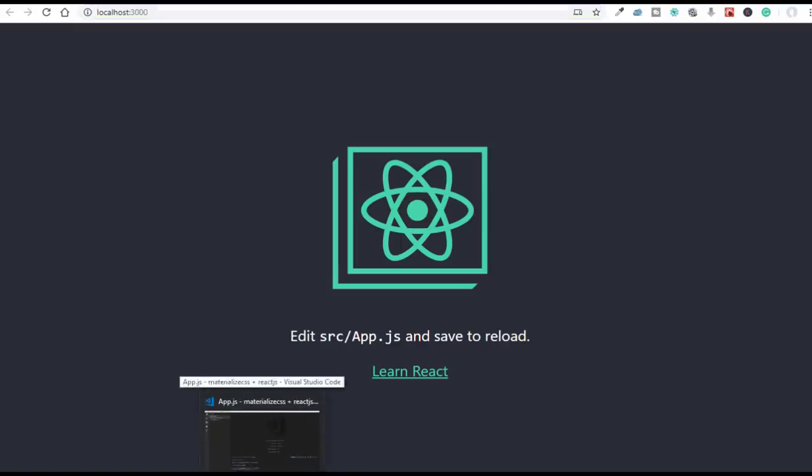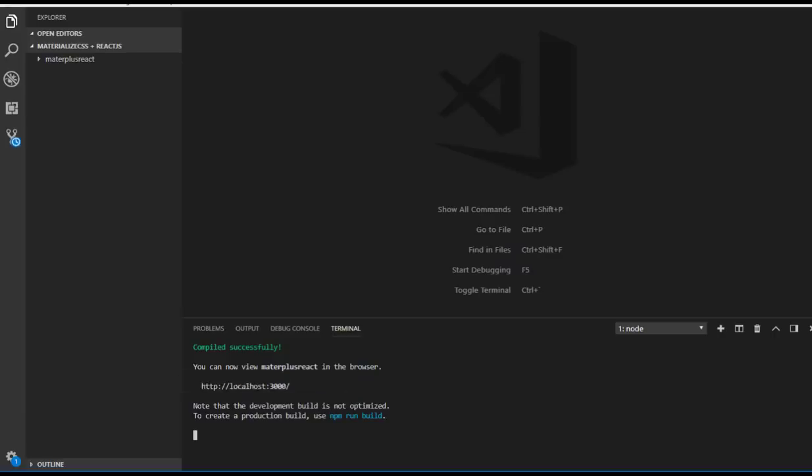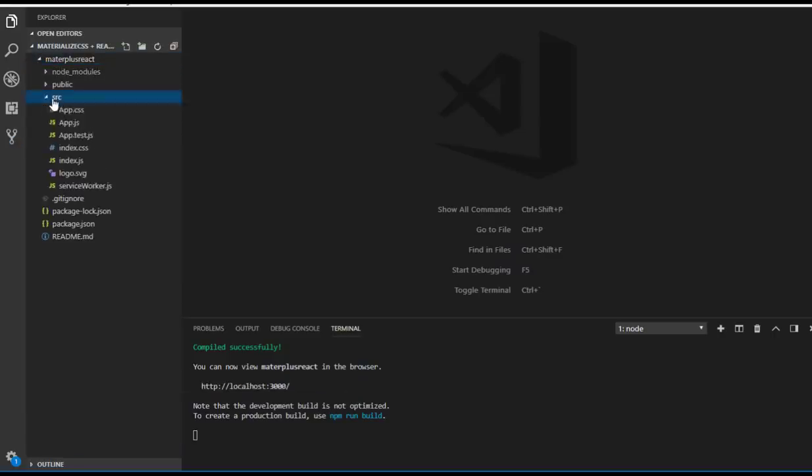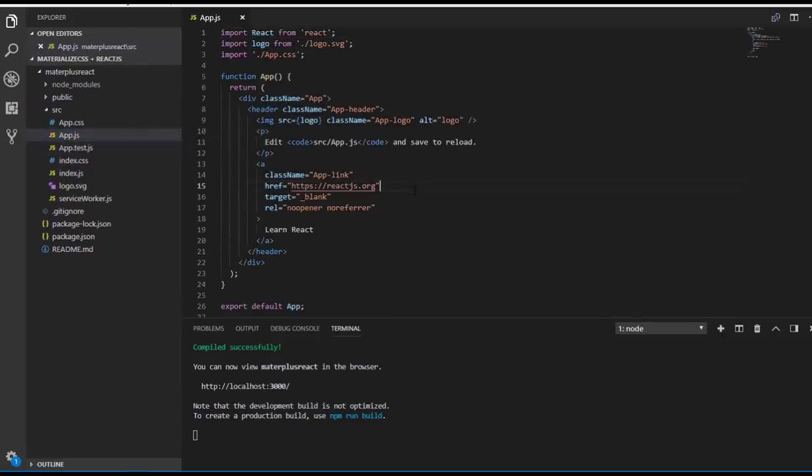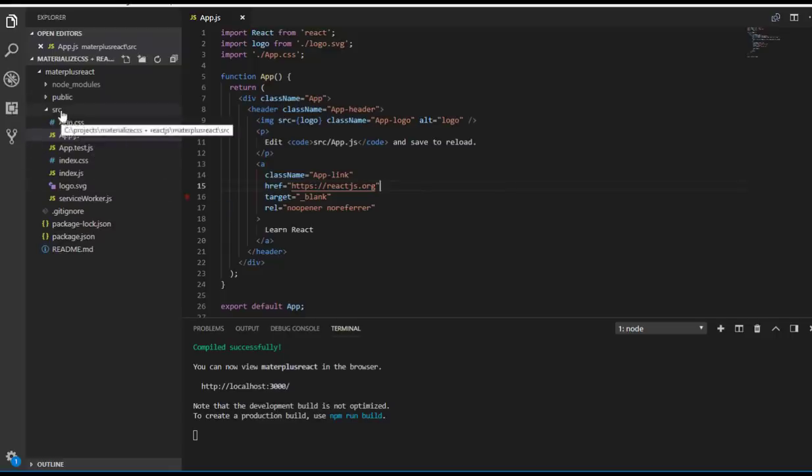Now let me come back to the code and go to the root component app.js. I'm going to create a new component called Slider and use it inside this root component.